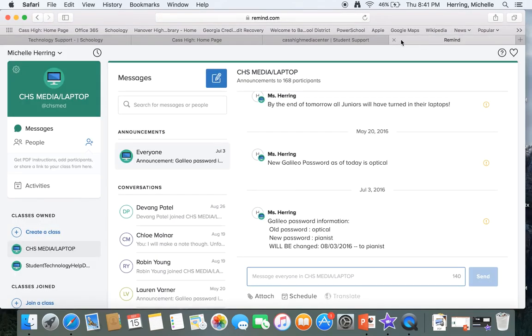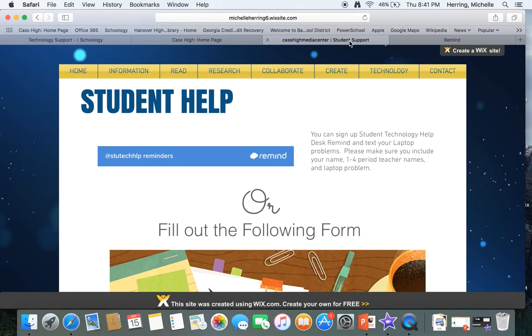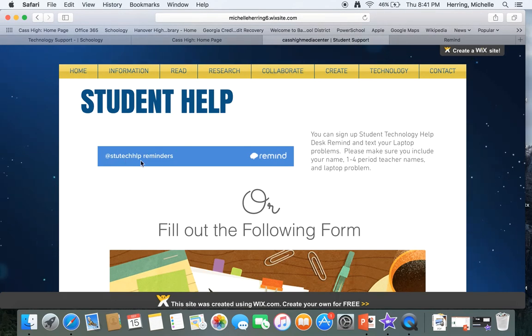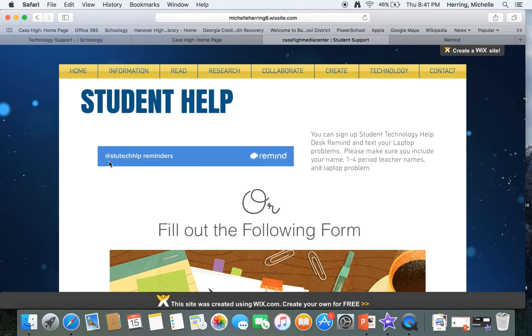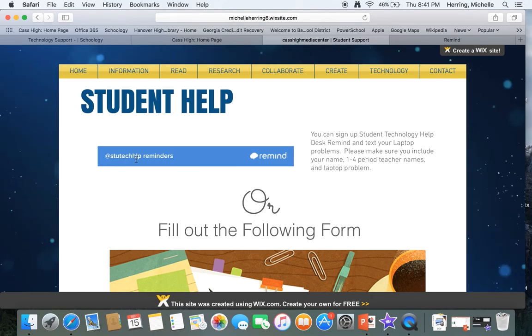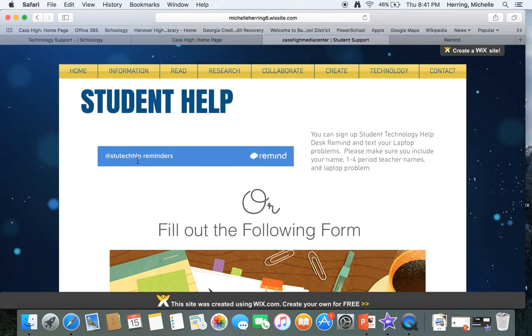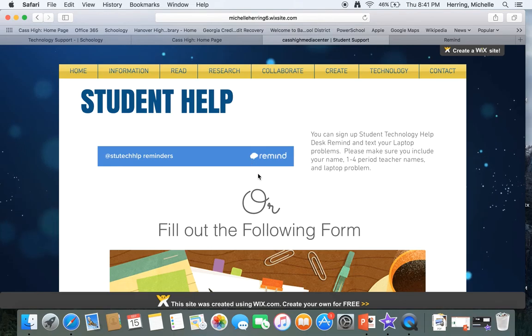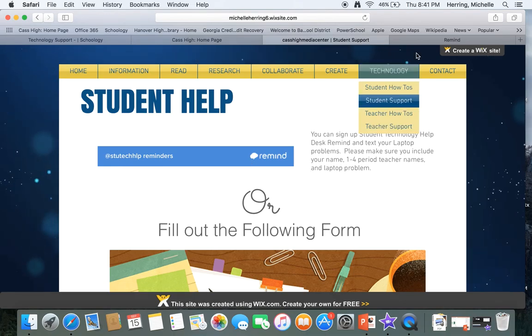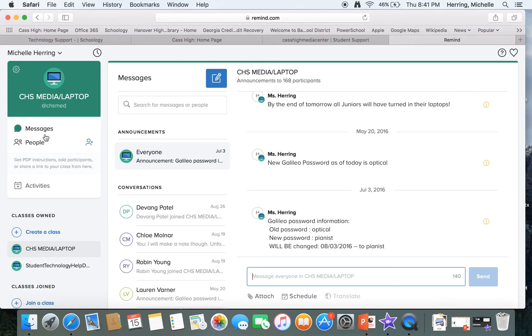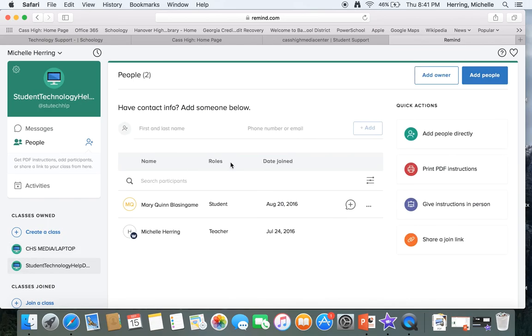Then the next one is remind. So if you look right here, if you sign up for this remind at STU tech help, which is HLP, sign up for that remind. Then what you can do is once you sign up for this help, you can actually message me, see I already have a couple, message me what's going on with your computer.